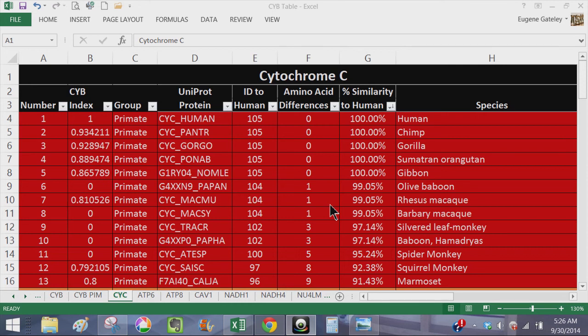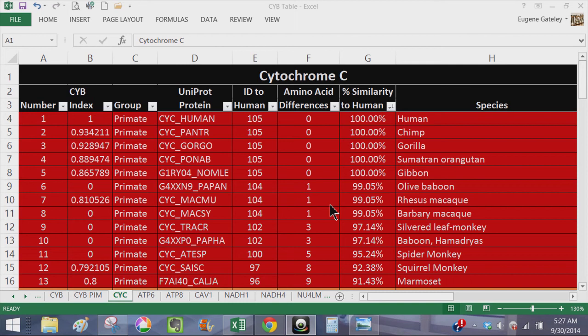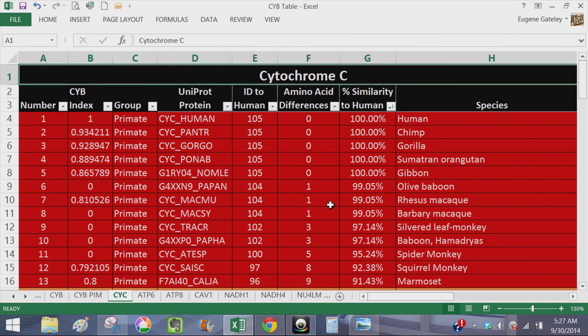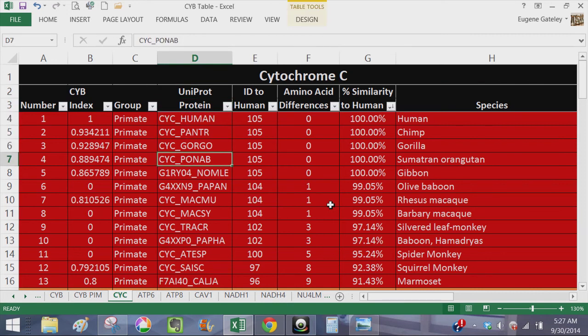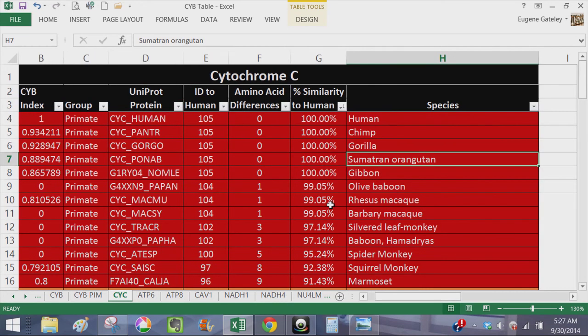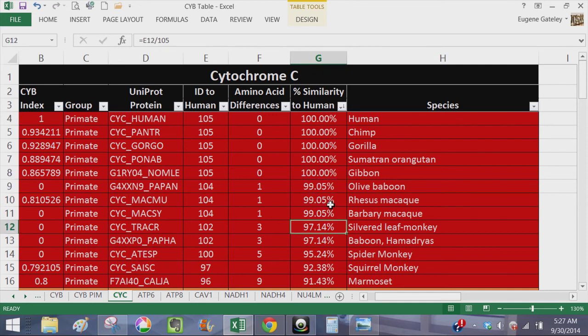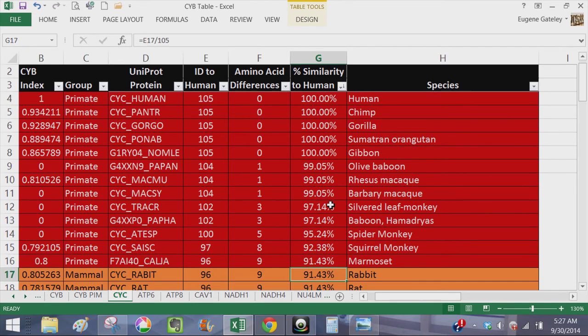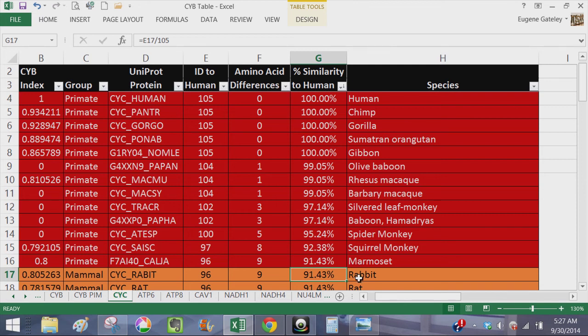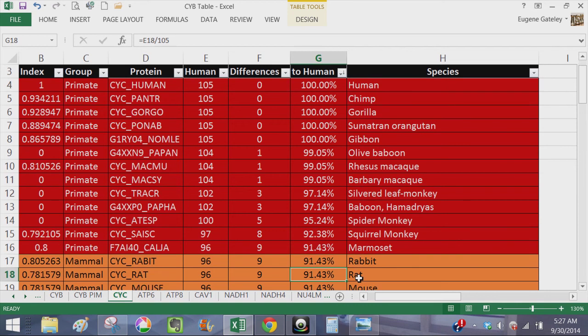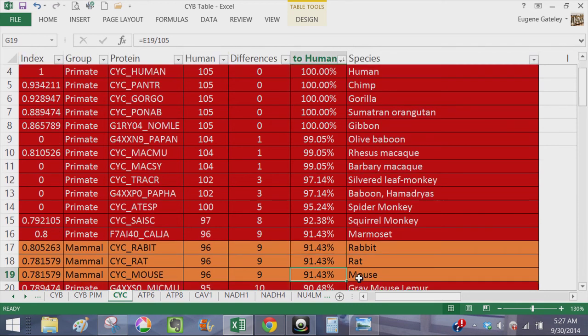Now as we page down, because what I've done again is I have separated the primates highlighted in red and non-primates highlighted in different colors, mostly tan. So we'll just go down and look at some of the mammals. As we look at the first non-primate that pops up with nine differences, which happens to be the same number of differences as marmoset, is rabbit, also rat and mouse. However,